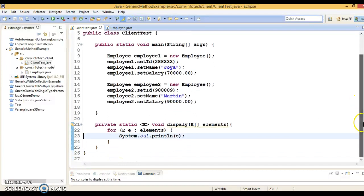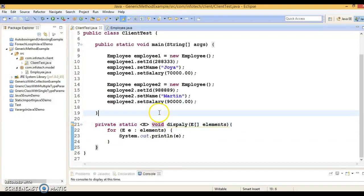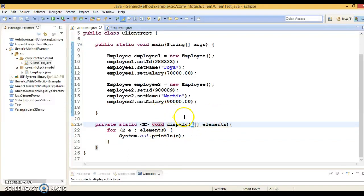It is pretty easy to define a generic method. Make sure that before the return type you have to specify the generic type — what type you are taking in.